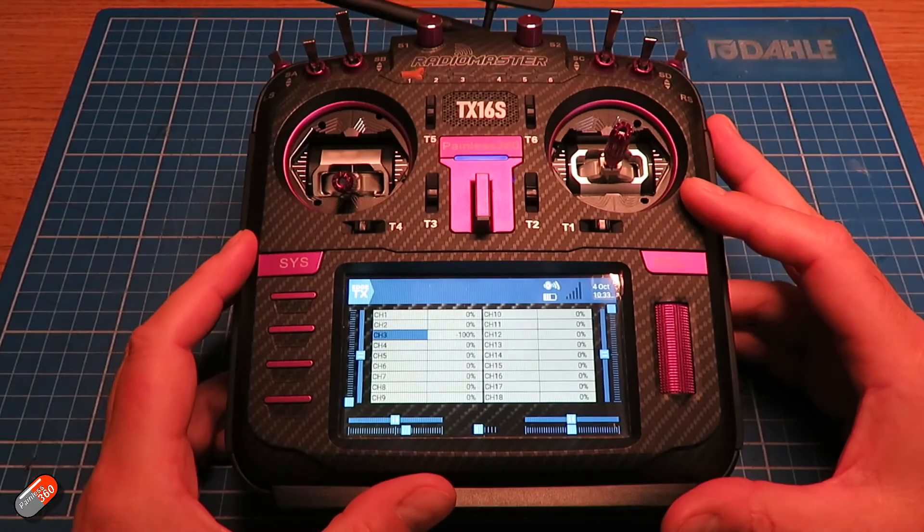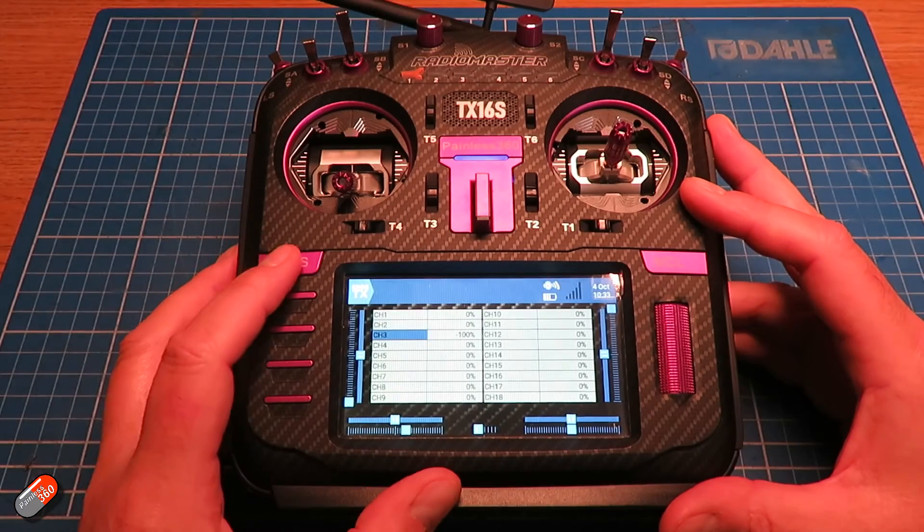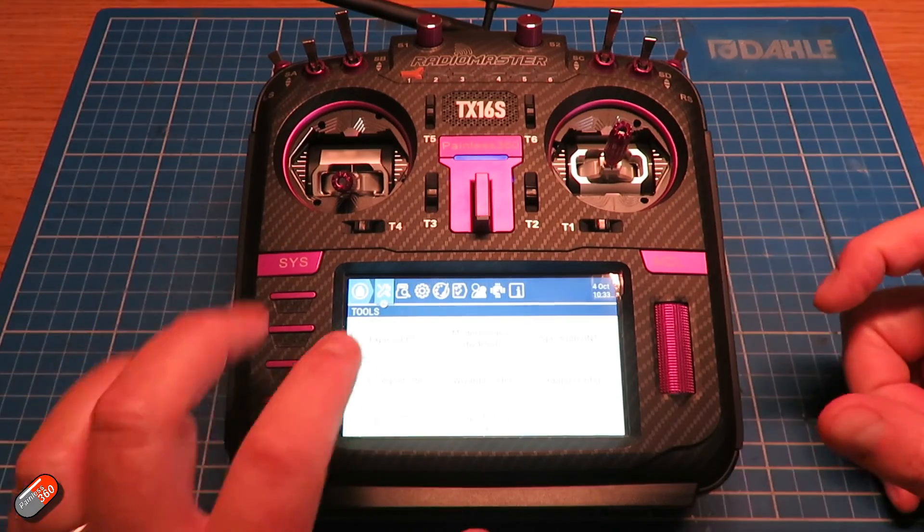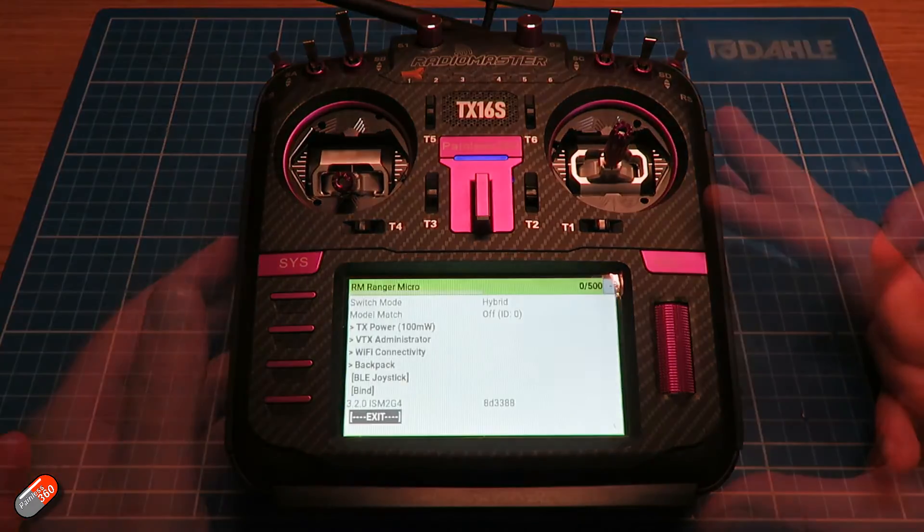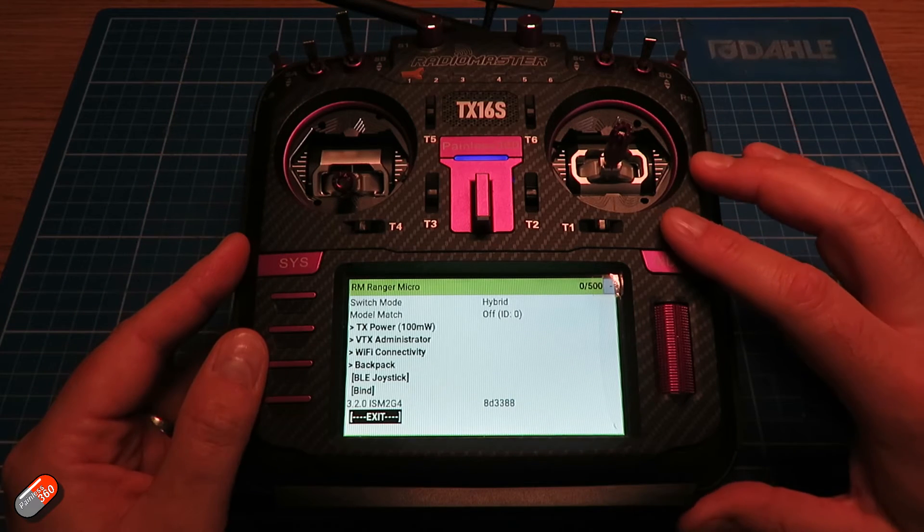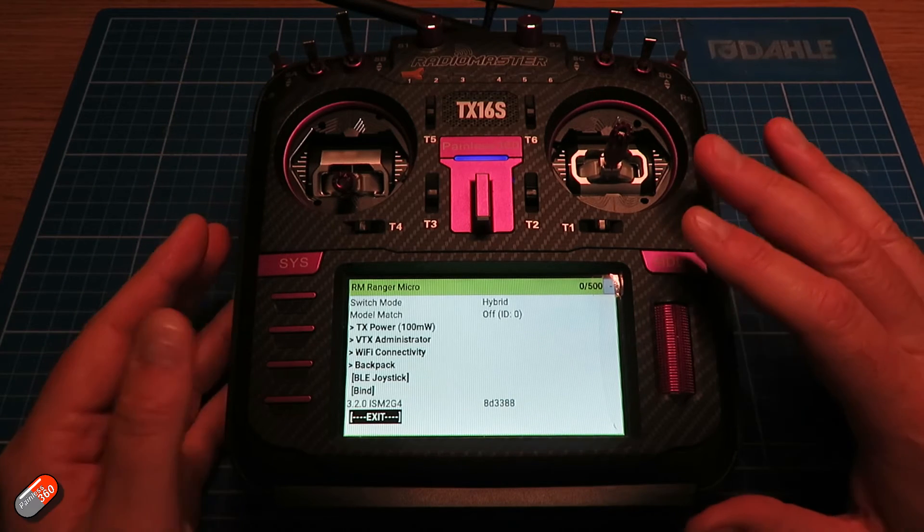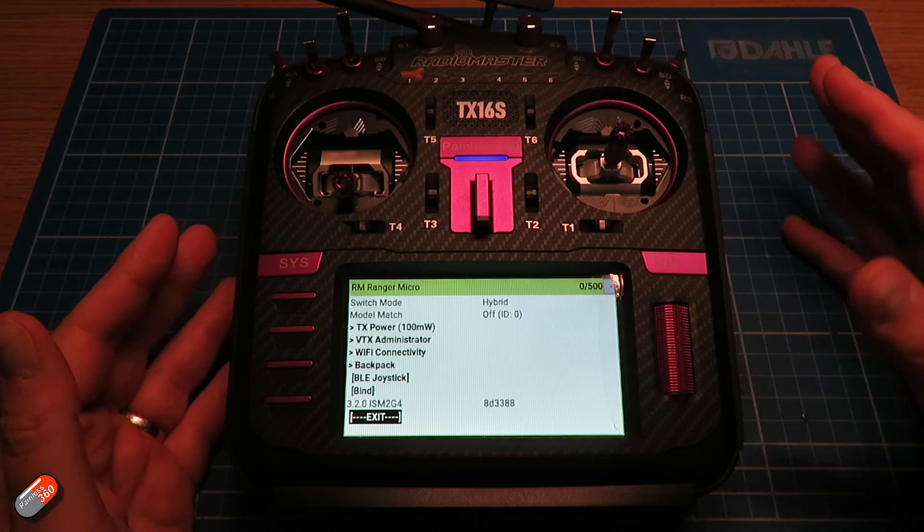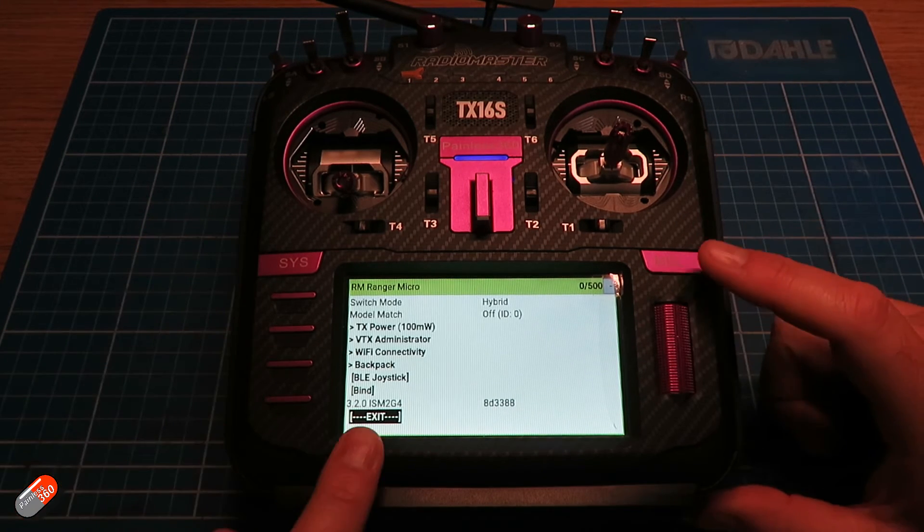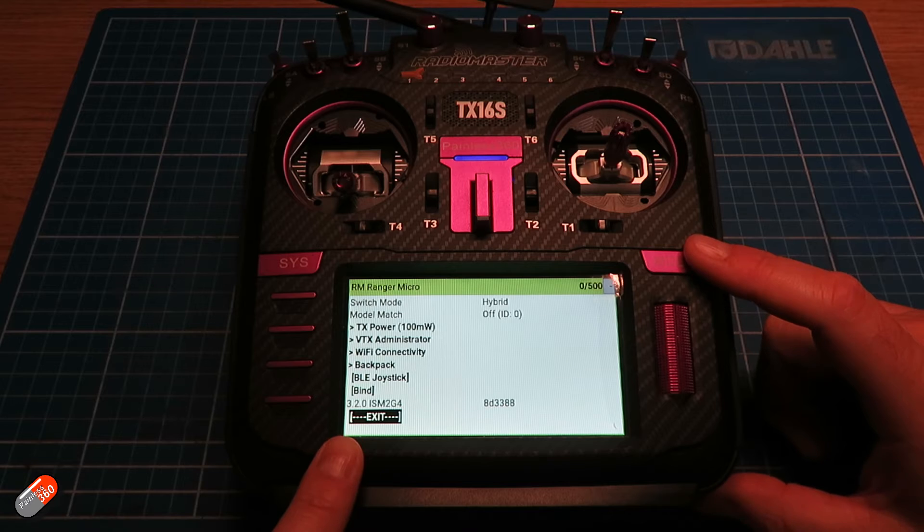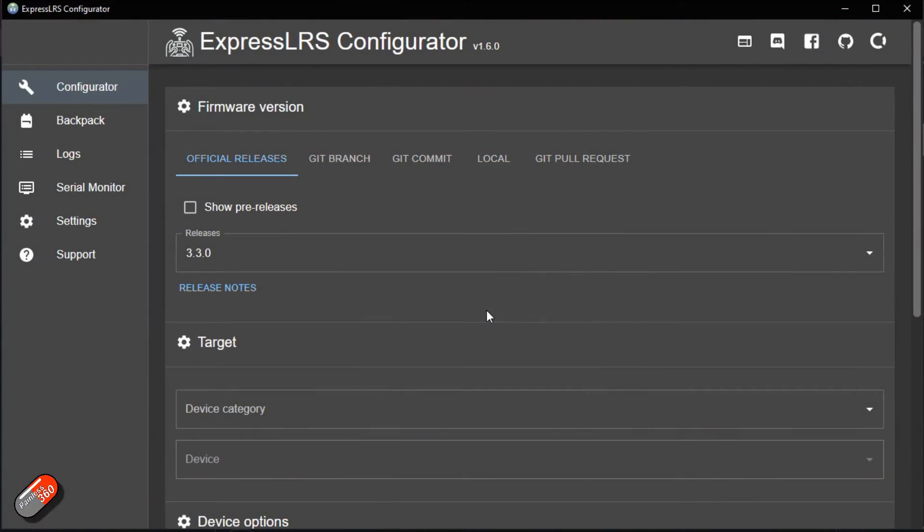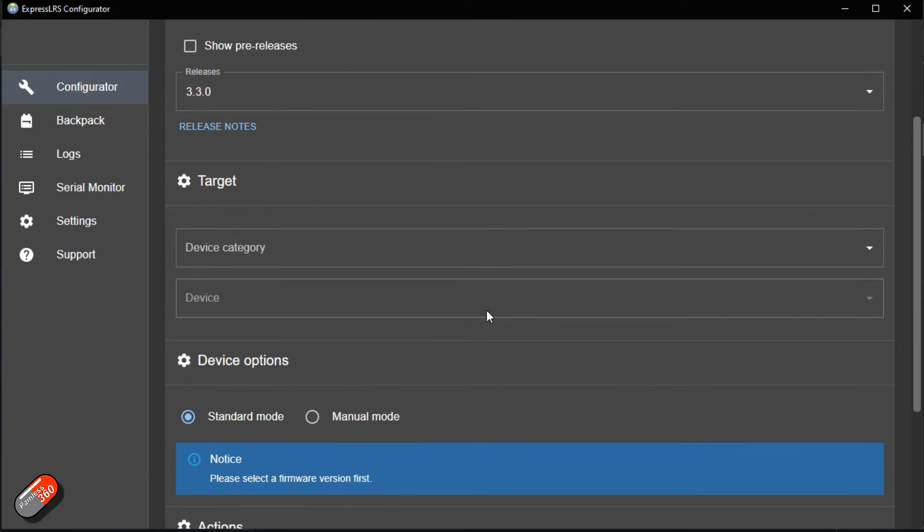As of ExpressLRS version 3 and later, you can also read the version of the flashed firmware that's on the radio directly from the Lua script. It's here in the bottom left hand corner. I'll then disconnect from the radio and then I would connect to the internet as I would normally on my computer and then in ExpressLRS configurator go through the standard stuff.